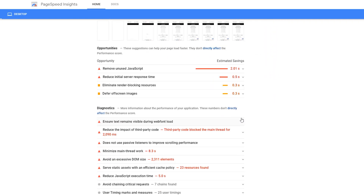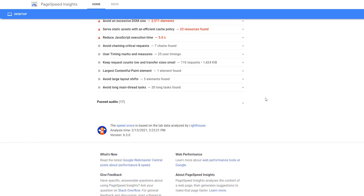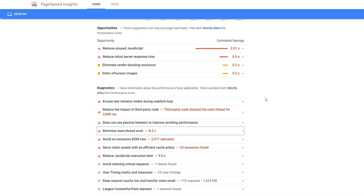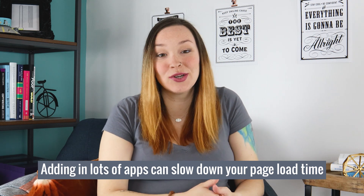A lot of the things they suggest aren't always possible to do, and this could be based on the theme you are using for your Shopify store. A lot of themes have code built into the theme itself to make different functionality work, and every time you add an app from the Shopify app store, that's adding even more code into your theme, which can really bog down your site load time.